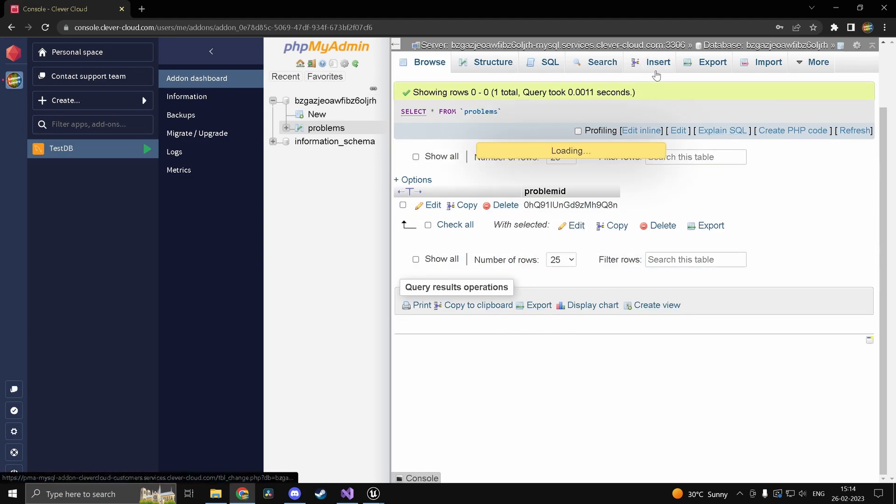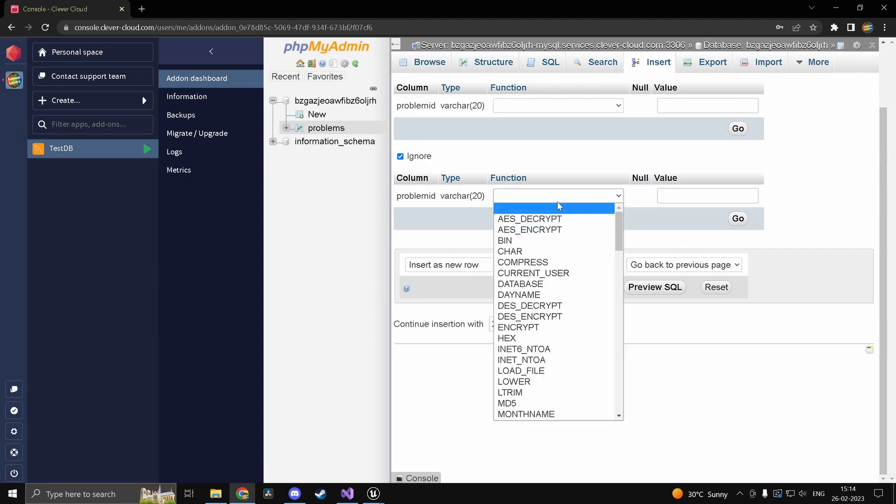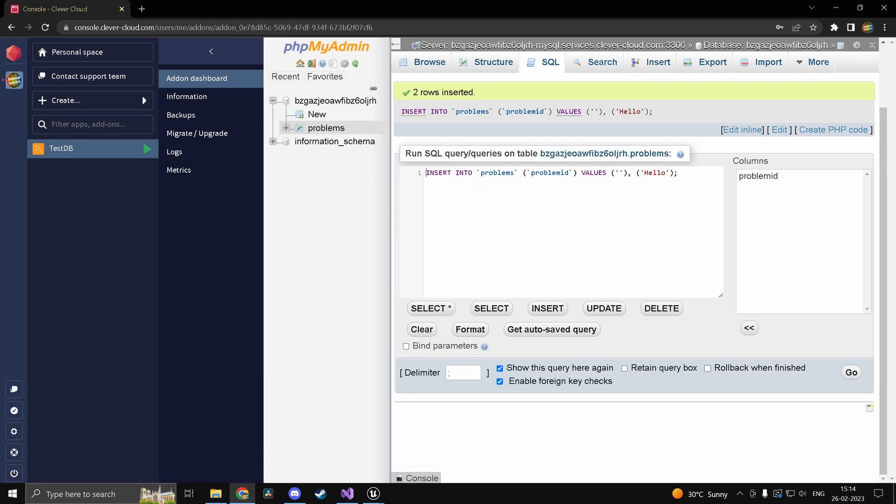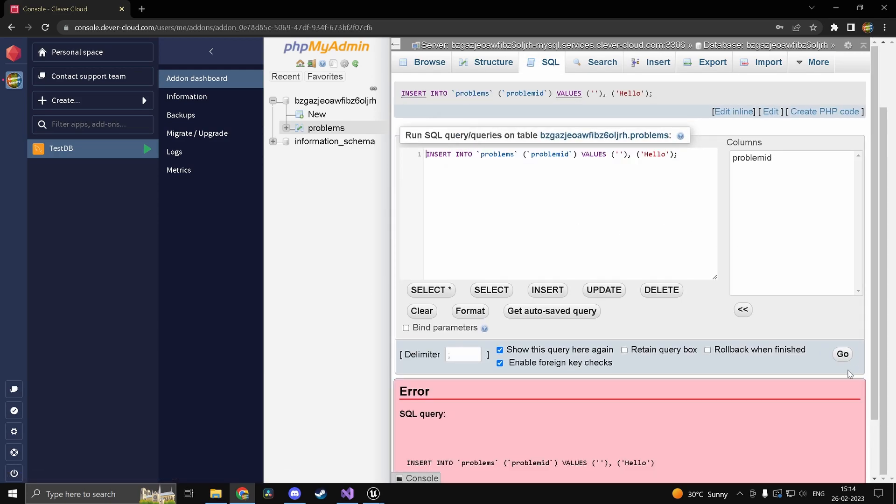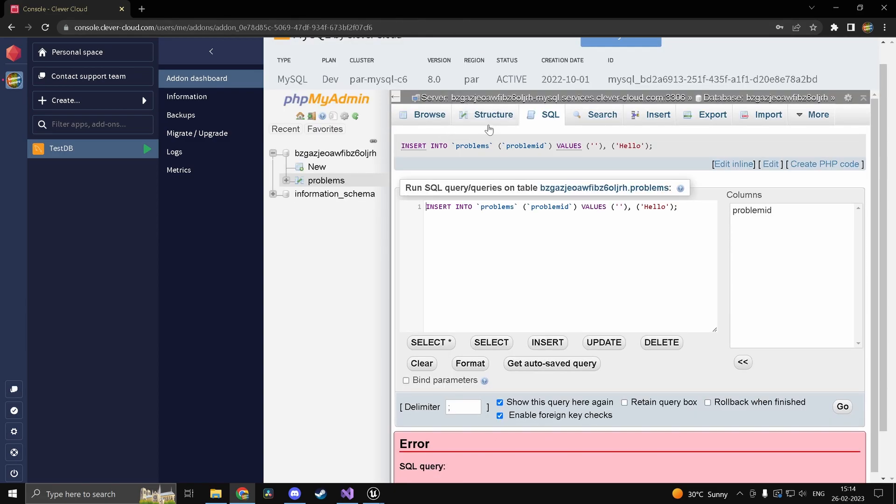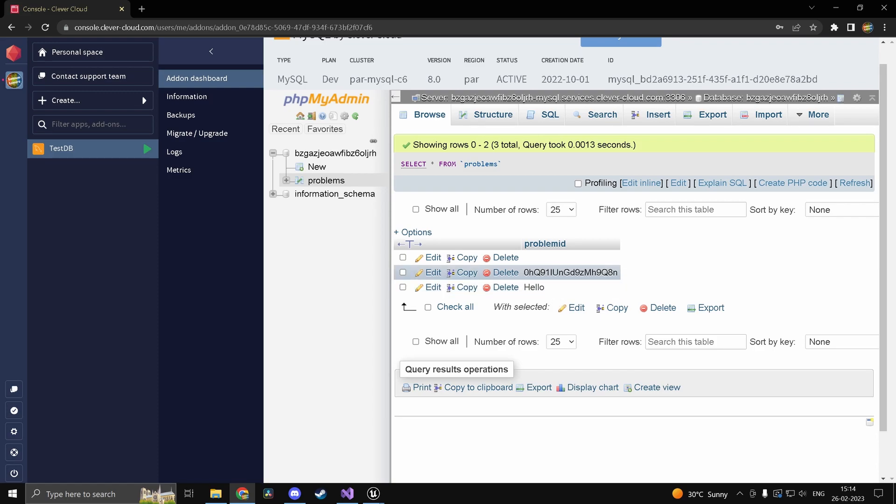And we can just go ahead and insert and we'll just call this one let's say hello. So we should in theory get hello printed so go. Duplicate okay we already added that so that's probably why. So we have hello and we have something else.